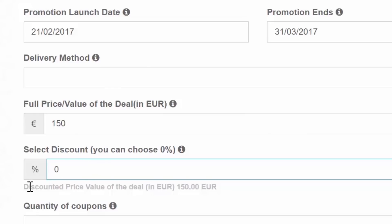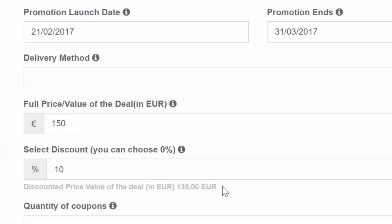The discount is not mandatory, so you can put 0% in this field. However, if you put a discount percentage, you will see the discounted price or value of the deal in Euro right underneath the percentage field shown in grey.